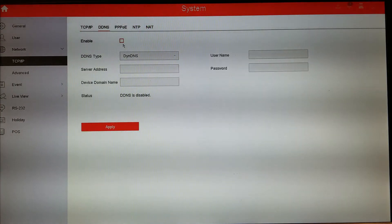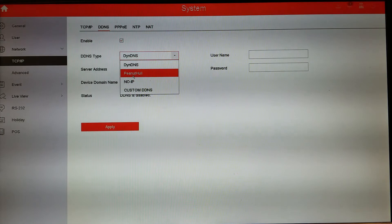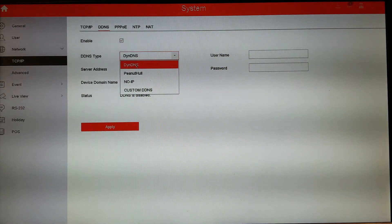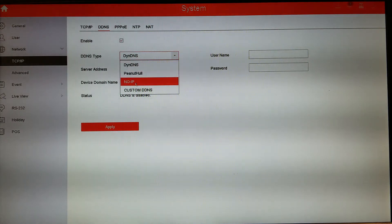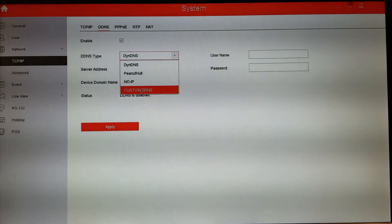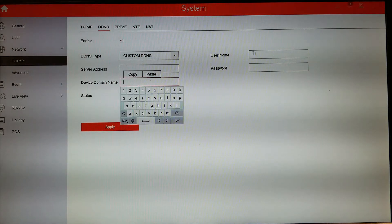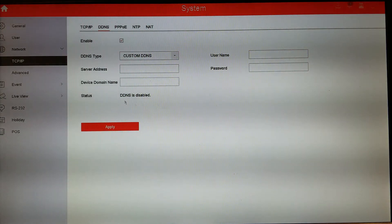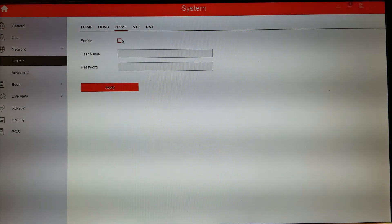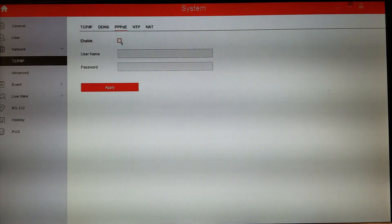DDNS — if you're not going to use the platform access, you can use this. You can sign up with DynDNS, No-IP, or a custom DNS if you have your own. With custom DNS, you'll enter the server address, your domain, and sometimes a username and password. PPPoE is not too common anymore, but if you have a modem without a router, you can just enter your PPPoE username and password, enable it, and you're good to go.